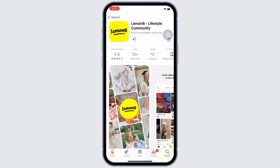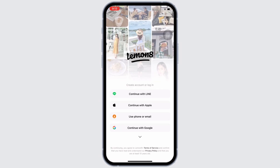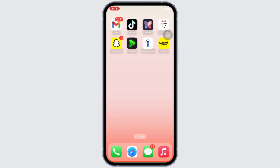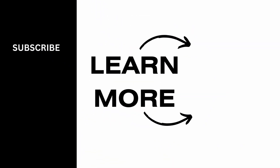Wait for the download to complete and once downloaded, launch the application by simply tapping on the Open option. This is how you can get the Lemonade app on your iPhone. If you find this tutorial helpful, please make sure to like the video and subscribe to our channel for more content like this. Thank you for staying with us until the end.